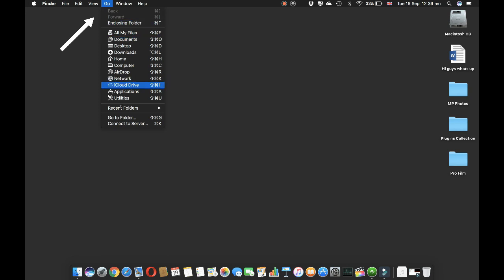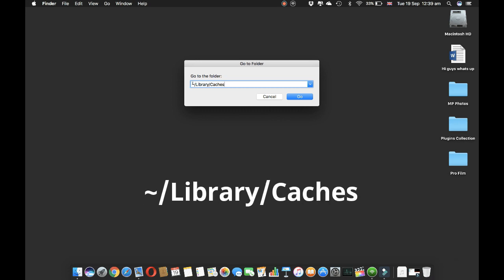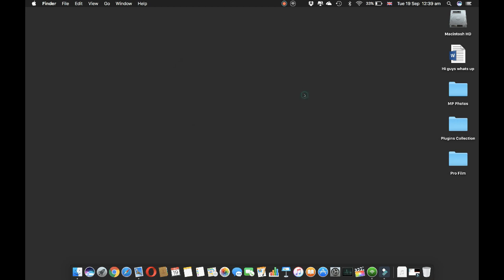After that, go into a folder. All you have to do is type tilde mark and forward slash library forward slash caches, and hit Go.